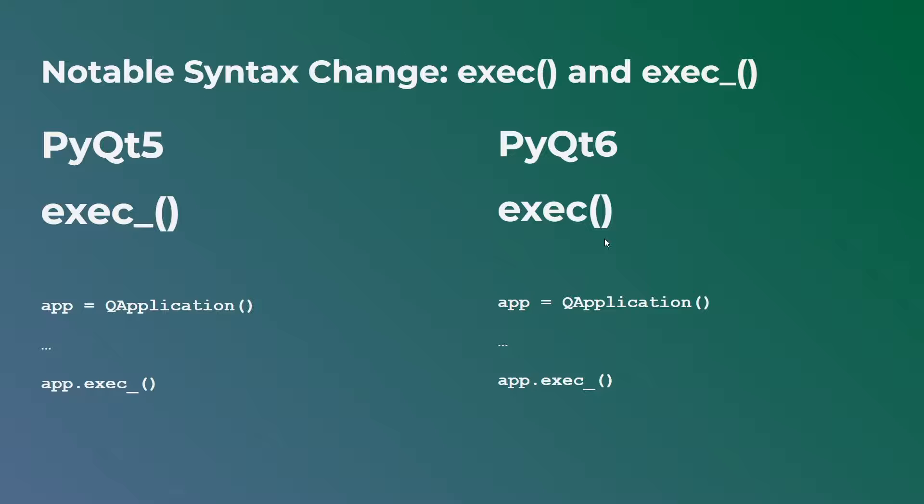Why? Because PyQt6 only supports Python 3 and not Python 2. So there's no more conflicts between the exec function built into Python. So now they are actually able to use this without the underscore.